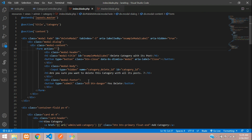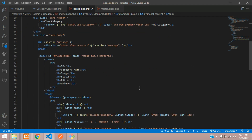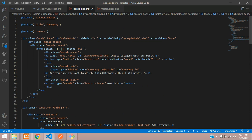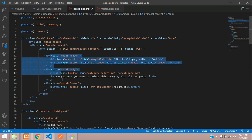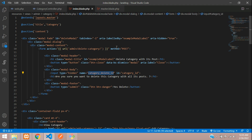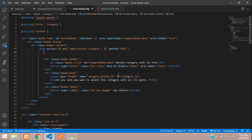Post the form using method POST. The URL is the same route we have at the delete button — copy and paste it. The route is 'admin/delete-category'. Remove the ID from the route since the ID is coming from the input field. Add a CSRF field with `@csrf`.